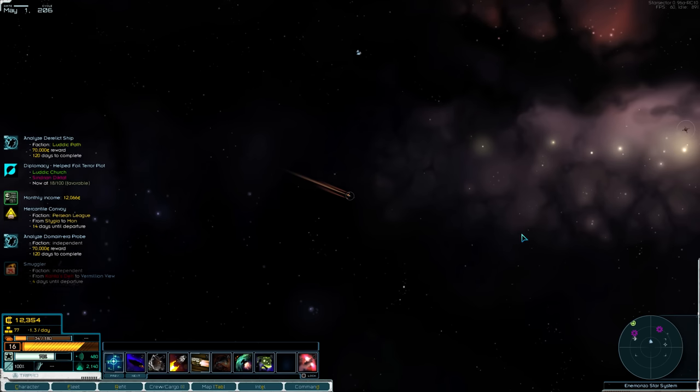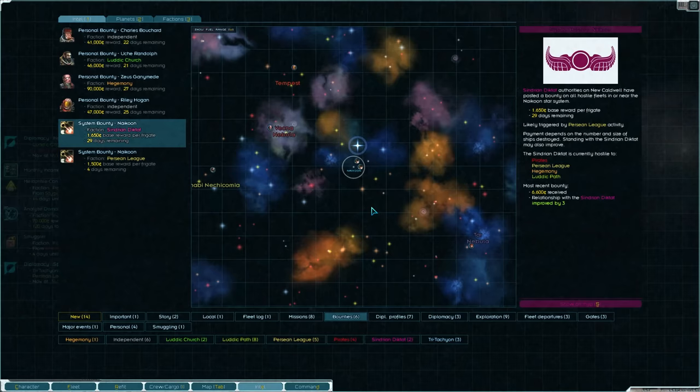Hello everybody, my name is ThreatX and welcome back to the Star Sector Carrier-Only Let's Play. I'm actually in the middle of a Ludic Path system because I checked this Super Bounties system between episodes. There is no pirates left, everybody.